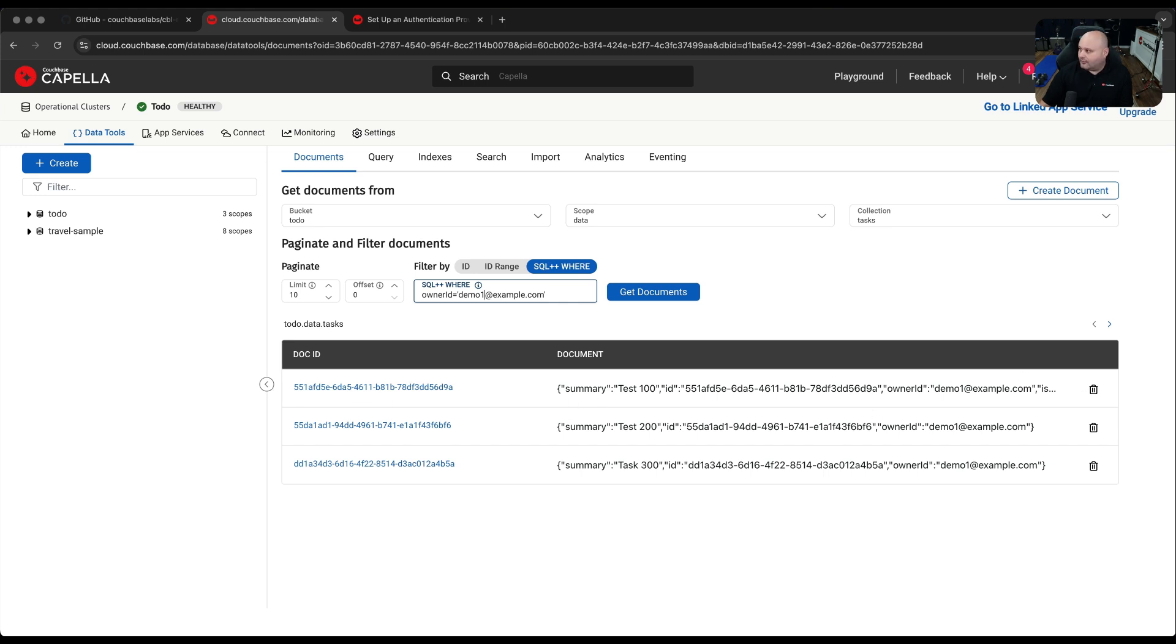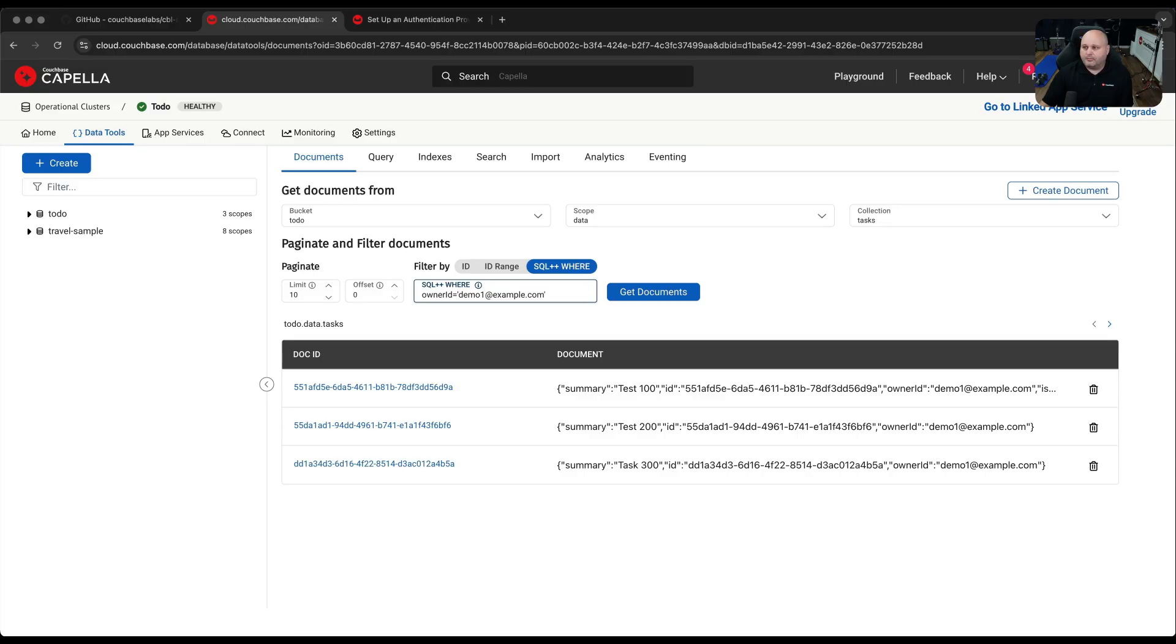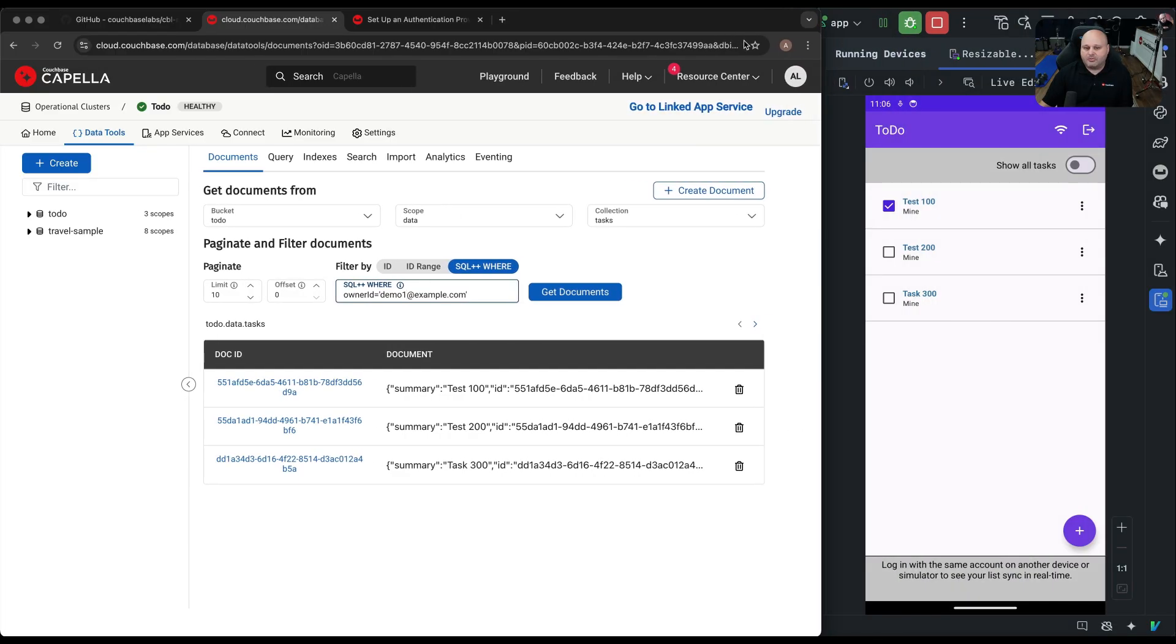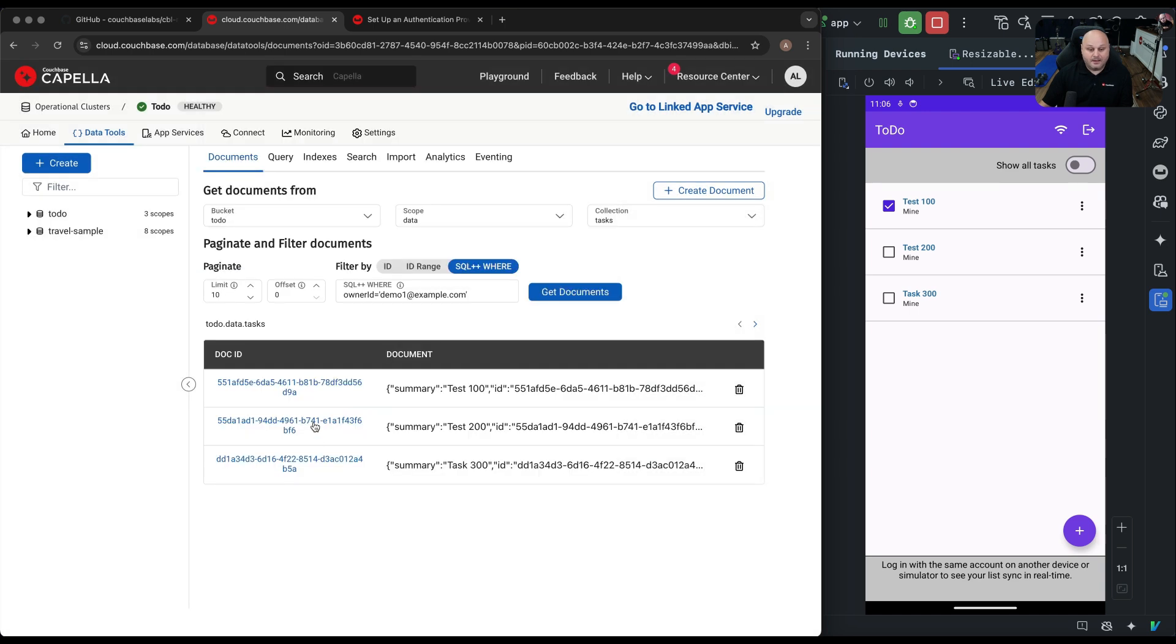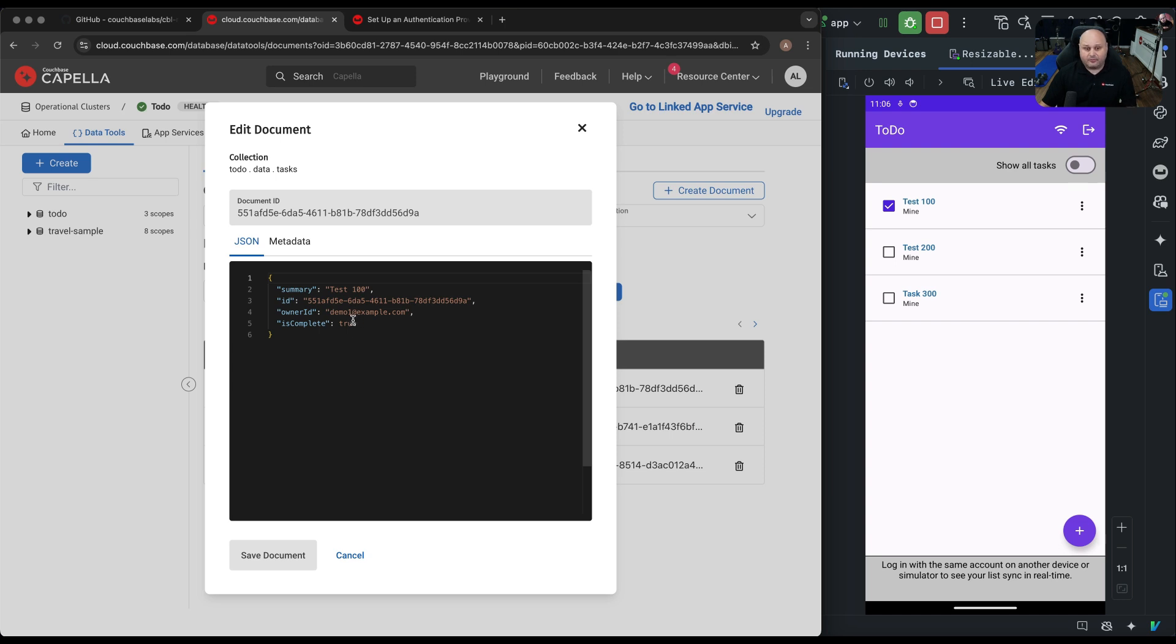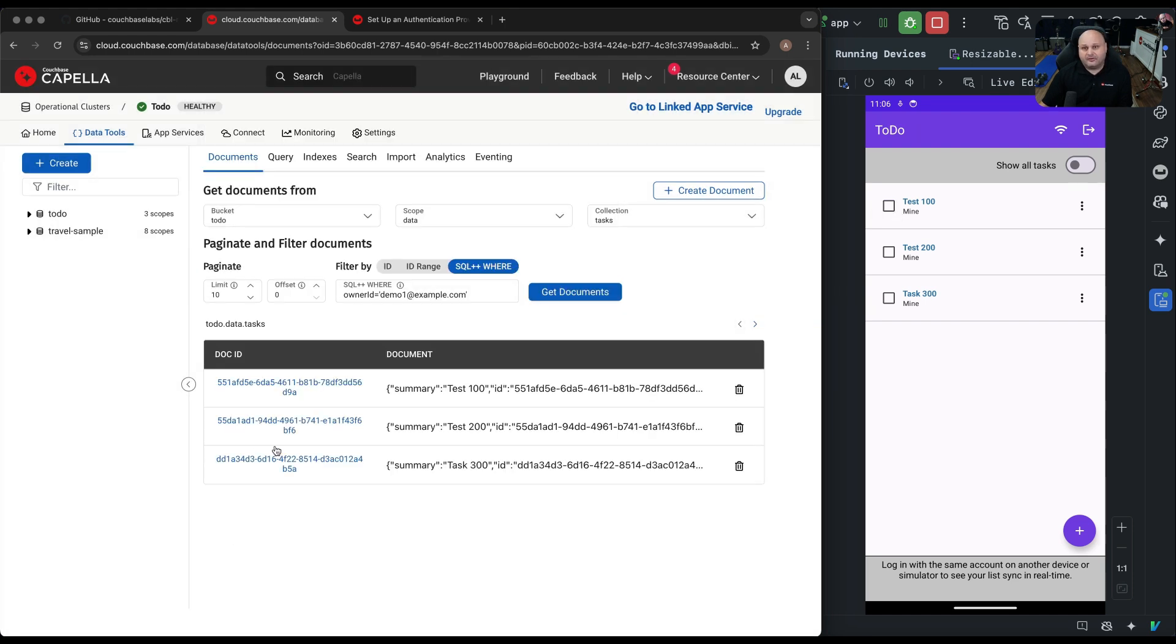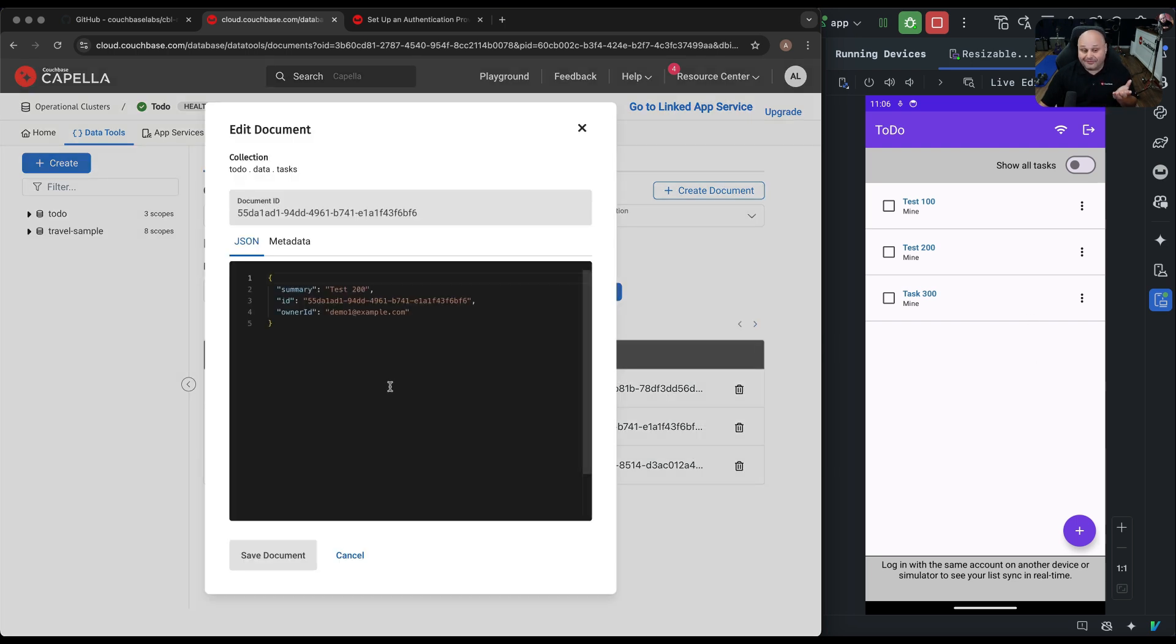One way you could filter these is you can use the SQL WHERE clause here to say WHERE owner ID equals demo1@example.com. This filters out the documents. You only see the documents that you basically created. Let's play around with this a little bit and see if we can see Sync in real time. I'm going to make my browser here a little bit smaller so we can still see that app running. I'm going to change this back to be not complete. I can click on the document ID here, and I can type in the word FALSE under is completed and click Save Document.